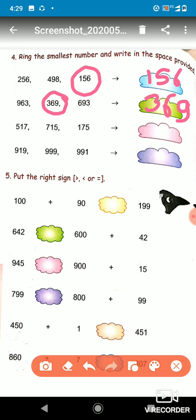The next one is 517, 715, and 175. Which one is the smallest number? 175 is the smallest number, so we will circle 175 and write 175 in that space.